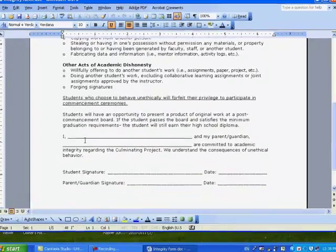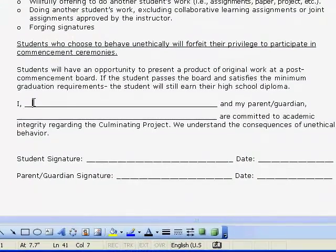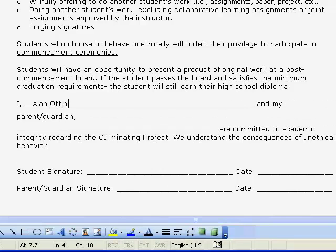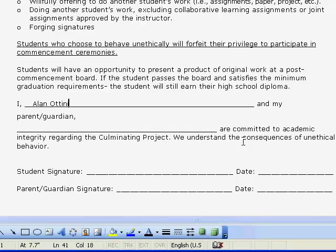Now when you go to type in your name here, you will see that the form will start moving. You notice how it wrapped around and we've got this piece hanging here with nothing. Then we've got this parent and guardian hanging down here. And you will want to clean this up.